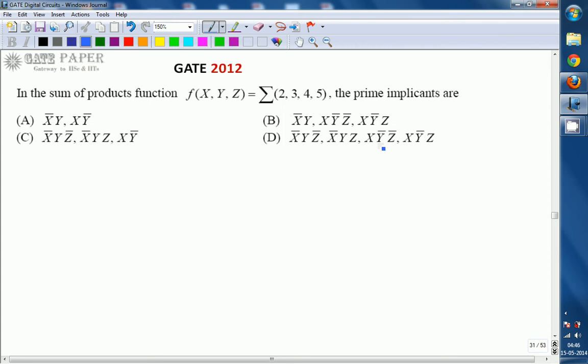The total number of prime implicants present in f(x, y, z) = sigma m(2, 3, 4, 5) is given.